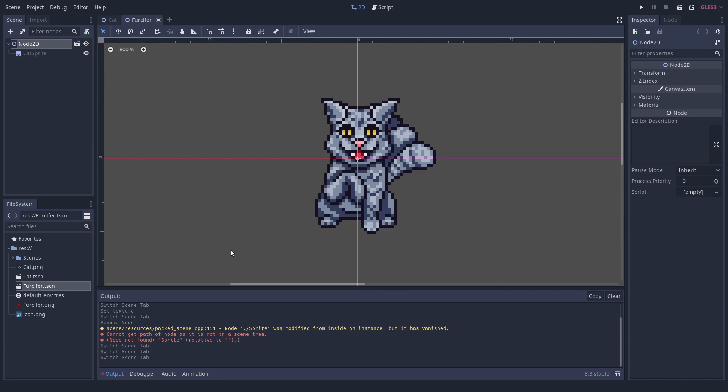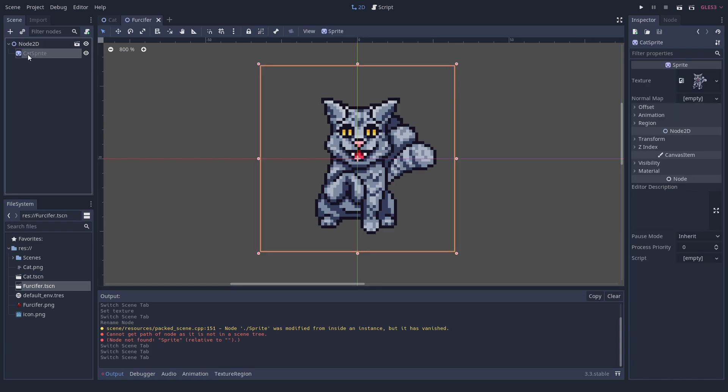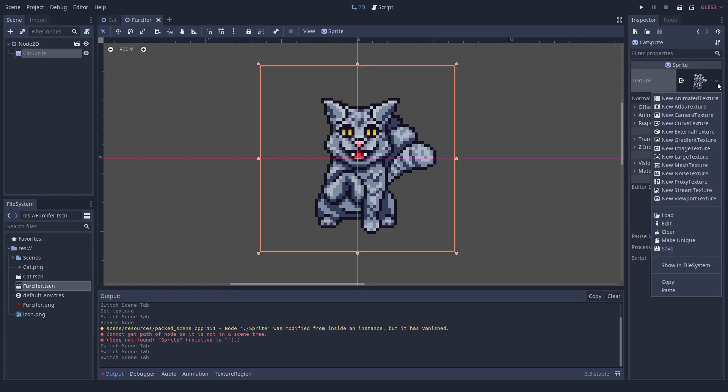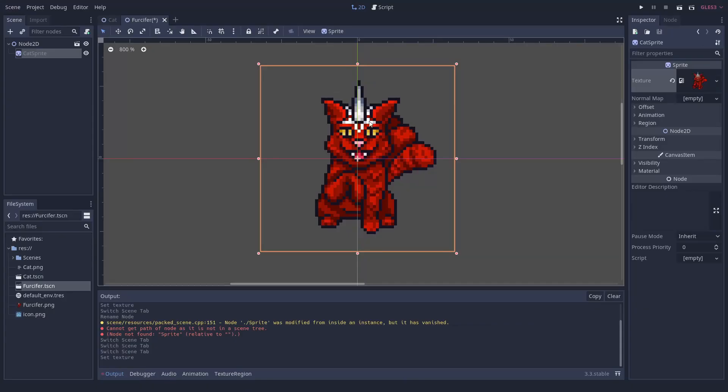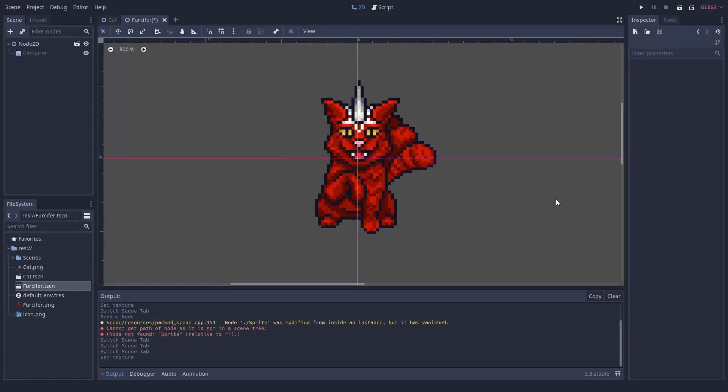The simplest solution we found is to reset the properties before removing or renaming the node. You can also edit the scene file in a text editor to fix it.